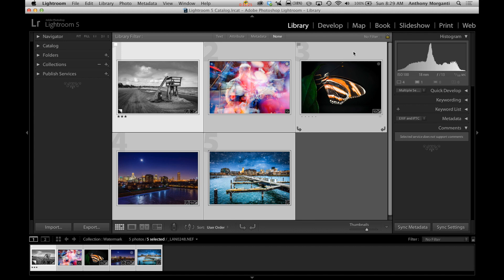You could also do it in the book module. You could apply watermarks there in the slideshow module or in your print module. So you could actually print with the watermark on it. I'm going to show you how to do it in the export dialog.